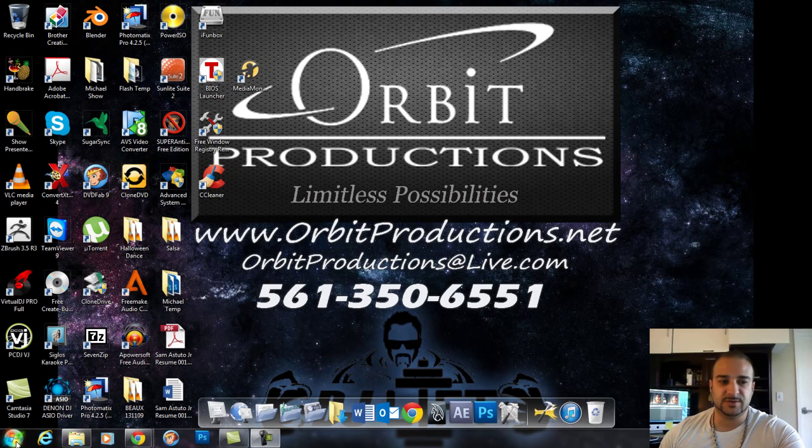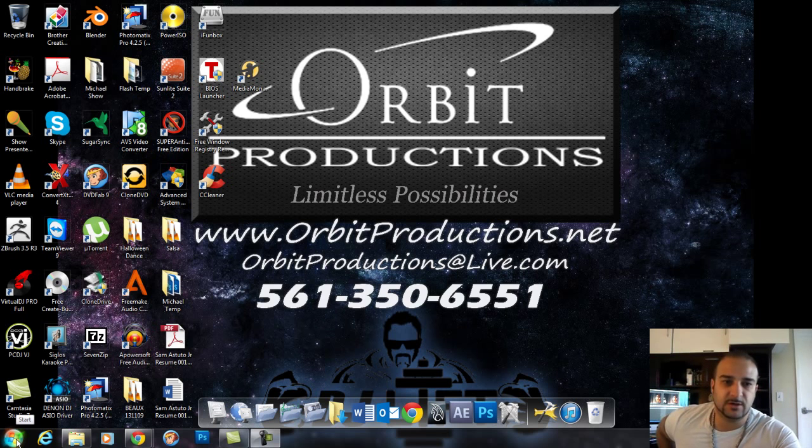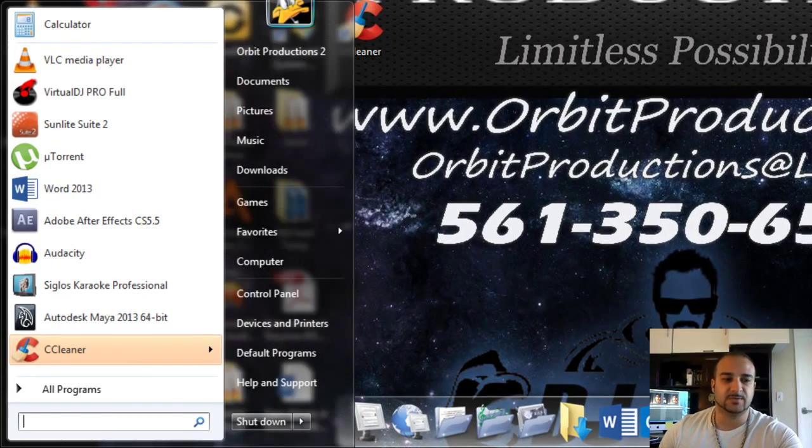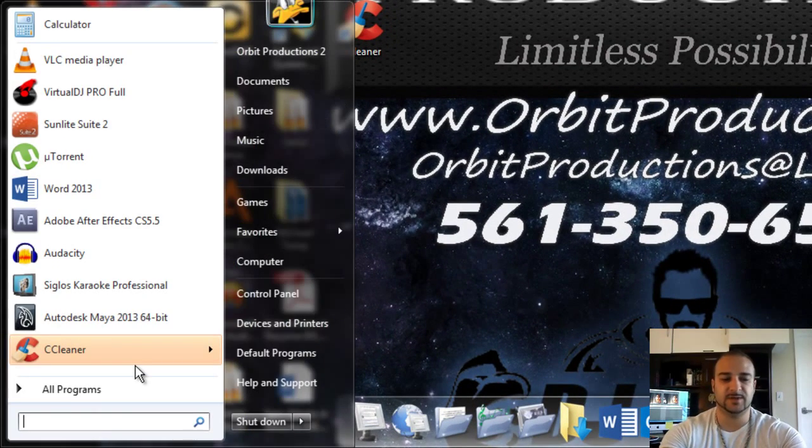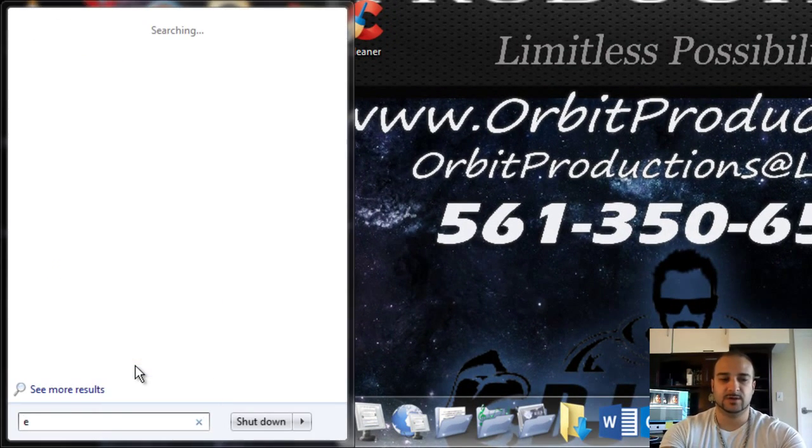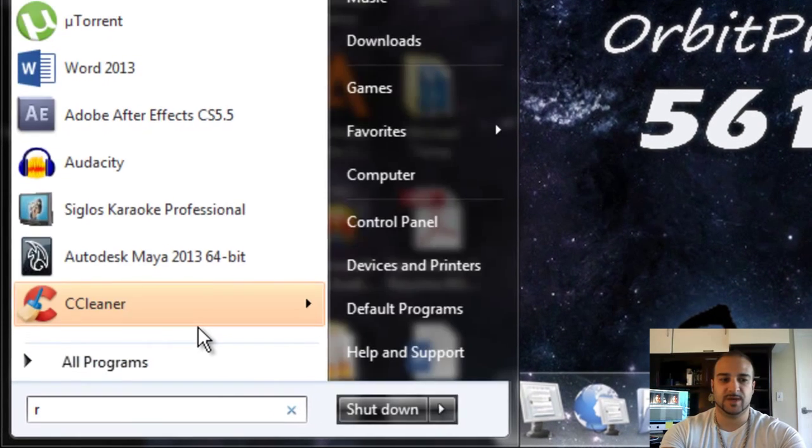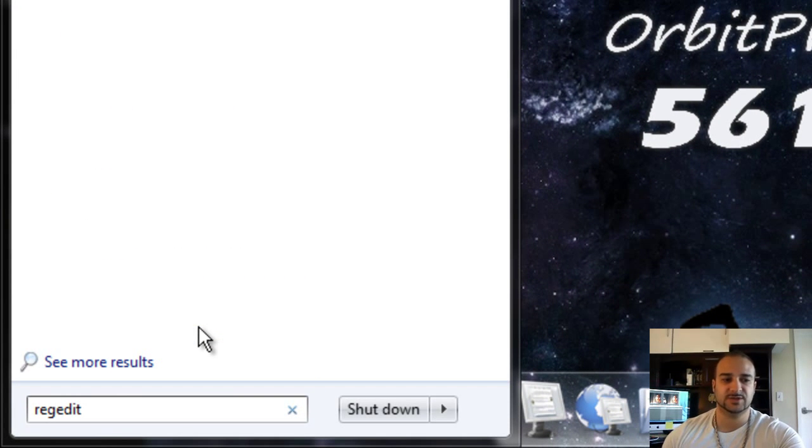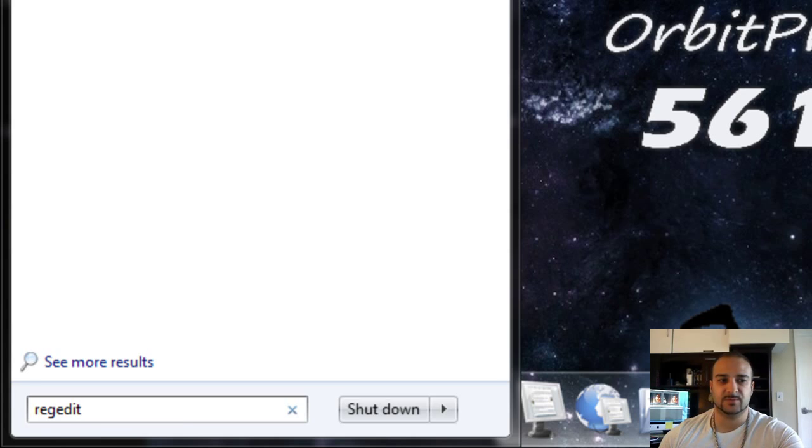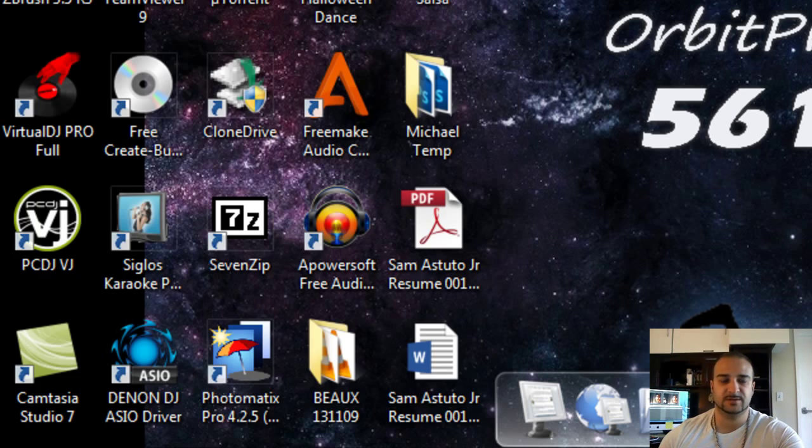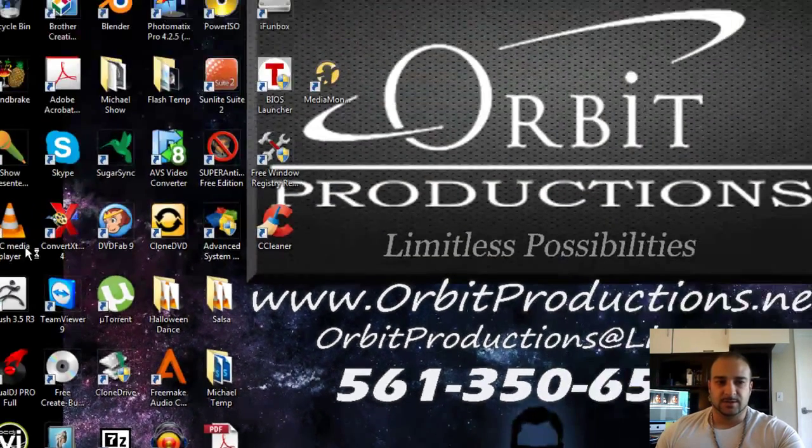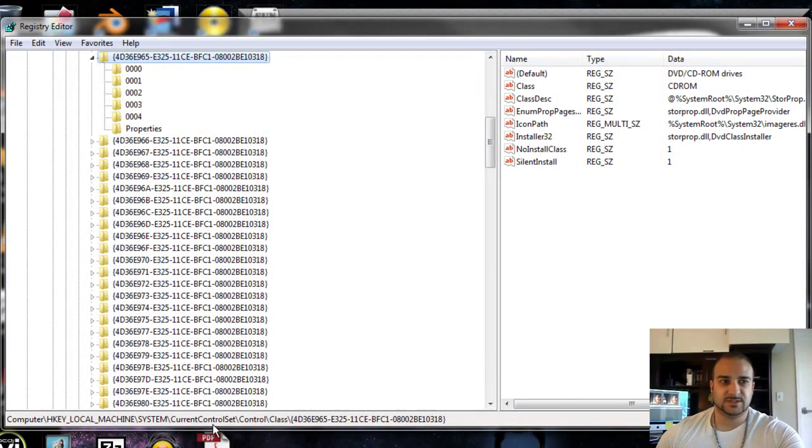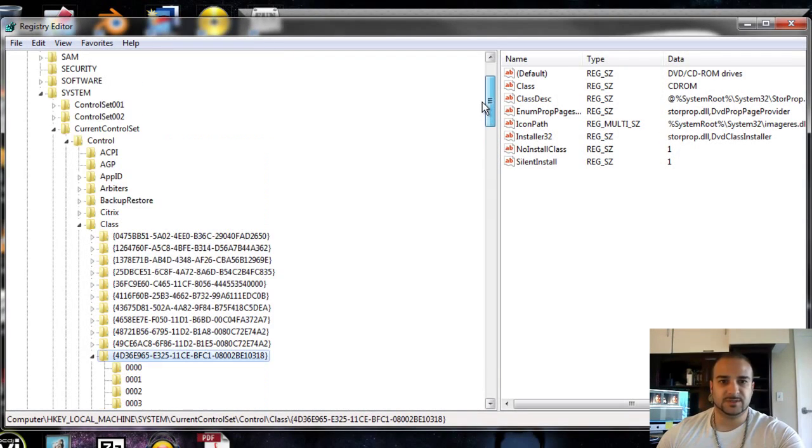We're using Windows 7 here, 64-bit. Go down to Start and type in R-E-G-E-D-I-T, Registry Editor. You'll see Registry Editor come up right here, and it's going to give us administrative permissions.